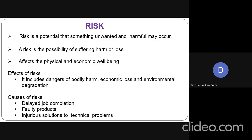It may also lead to environmental disasters or environmental degradation. For example, a faulty chemical plant — if a chemical plant is designed faulty, one day it may result in an accident that affects the physical well-being of the employees working in the plant. Also, since it is a chemical plant, if the wastes are not properly disposed, it will result in environmental degradation. These are the effects of risk.